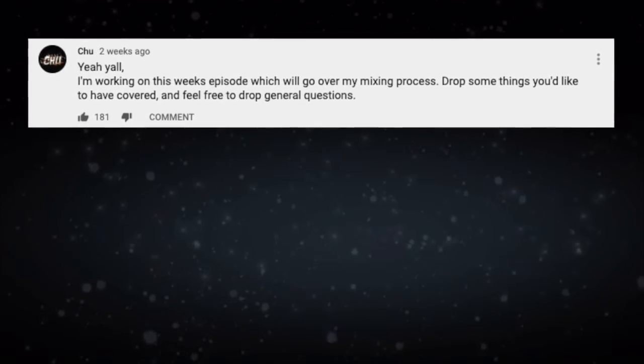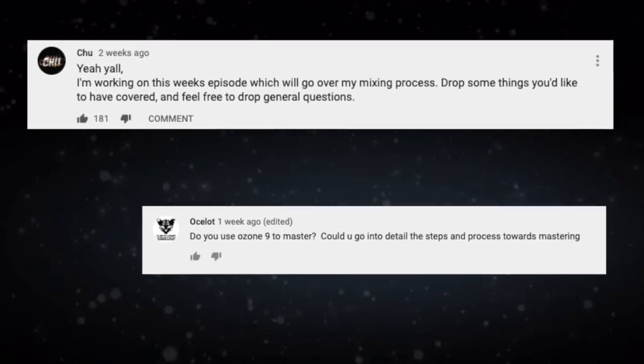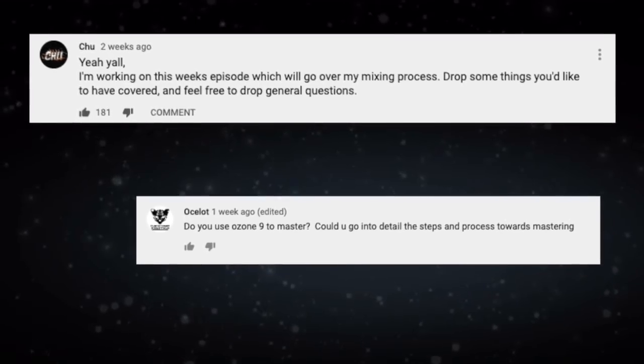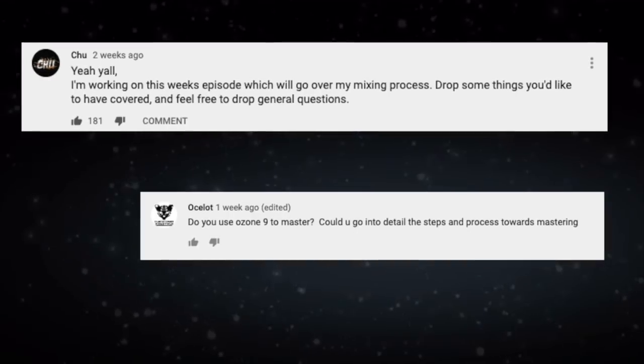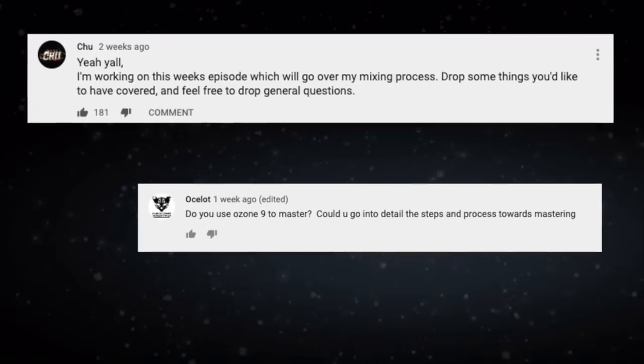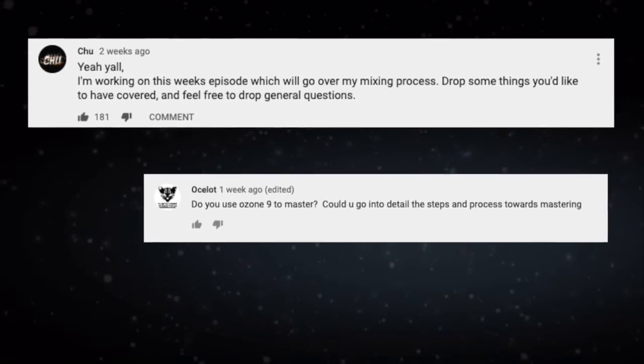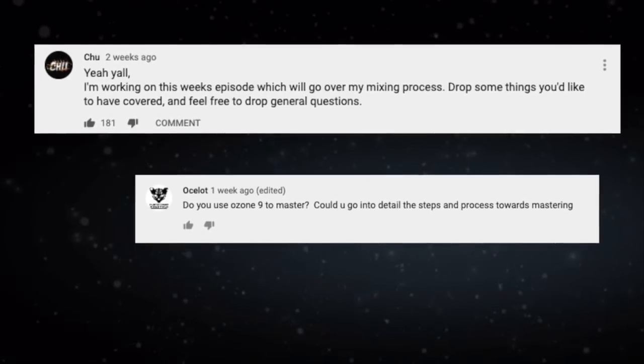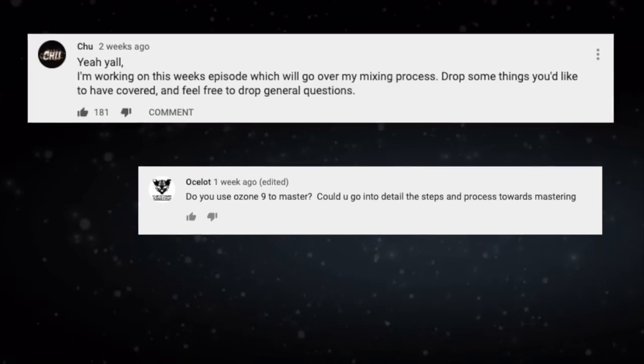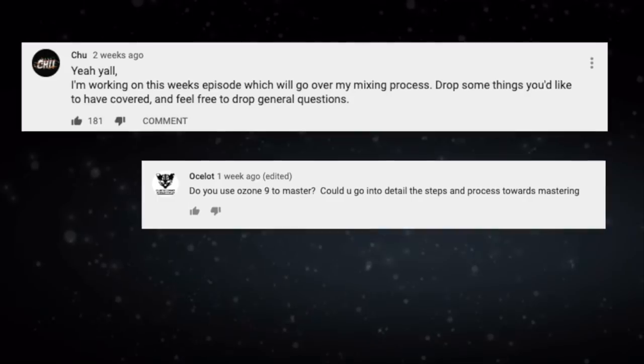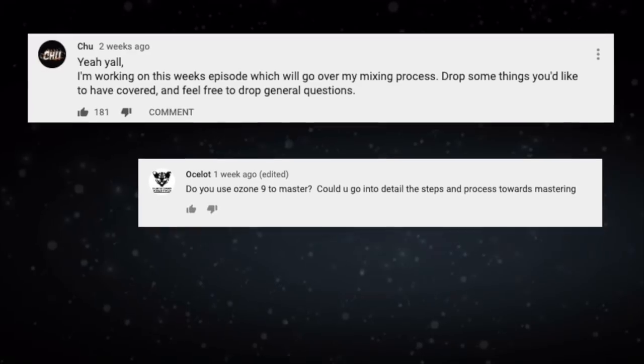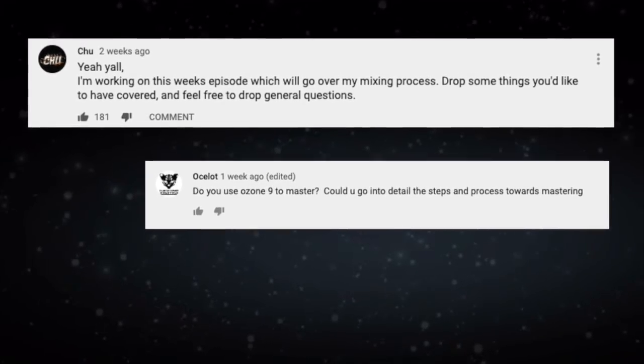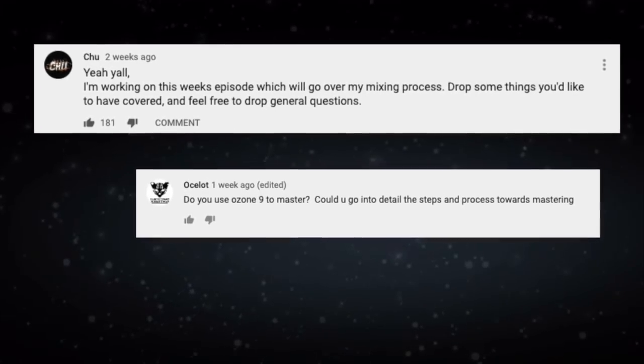This next question is from Ocelot. They asked, do you use Ozone nine to master? Could you go into detail the steps and process towards mastering referring back to the question previously asking about how to get loudness? I would love to cover that if it seems like you guys are interested. So I would absolutely. And to then answer your former question, I do actually use Ozone nine. Now I just got it recently. I loved Ozone eight was a fan boy, had a tough time trying to move on, but once I got it, I love it. And I got the whole package. It's good stuff. It's a good investment. Ozone really changed my perspective on making beats. It really taught me that mixing can be difference making once you understand it. So I think it's a worthwhile investment for any producer who has some money left over from Christmas and is looking to make an investment.